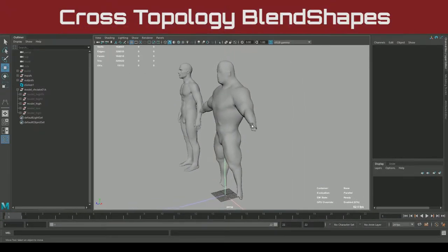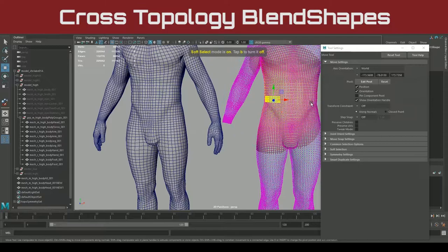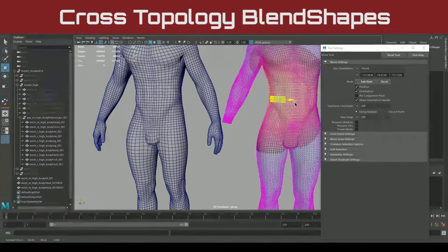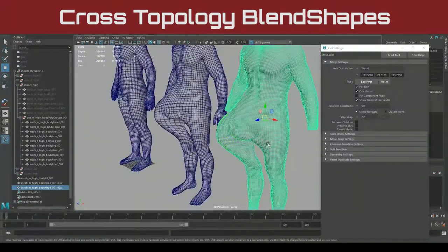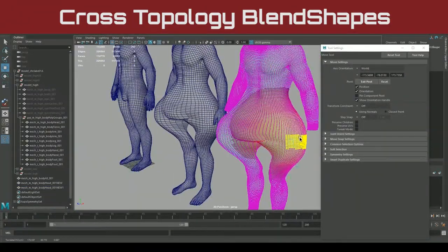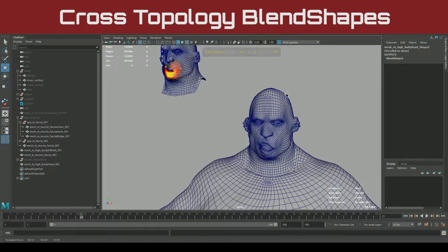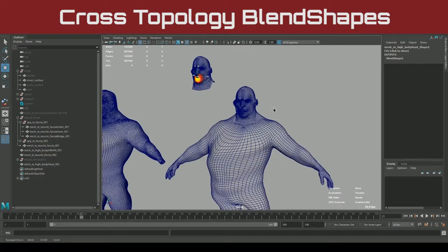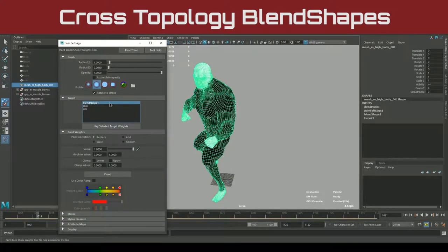On to one of the hidden gems of this tutorial, cross-topology blend shapes. We'll look at an incredibly fast alternative to wraps and the art of world space geometry compositing. This is an incredibly valuable concept for facial rigging as well.